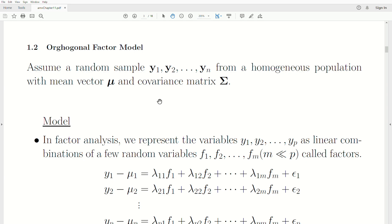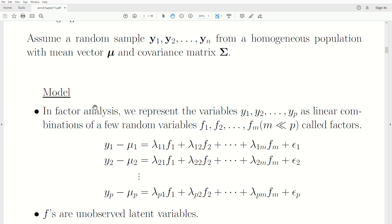Let's assume we take a random sample from 1 to n from a homogeneous population with mean vector mu and covariance matrix sigma. This random sample consists of vectors, so there are p variables collected on each observation. In the factor analysis model, we want to represent those p variables — y1, y2, y3 through yp — as a linear combination of a few random variables, denoted F1, F2 to Fm, which are called factors. And m is strictly less than p.